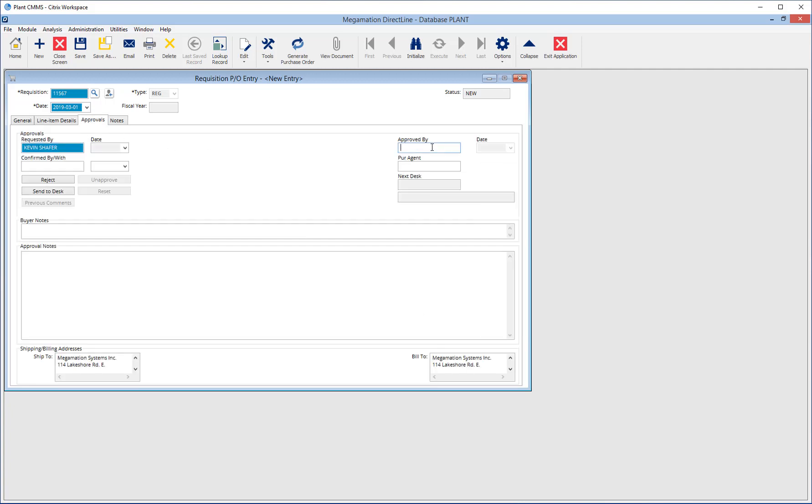Click on the Approvals tab to enter the approval password in the Approved By field. This will ensure the requisition is sent to the appropriate next desk or that it can be turned into a PO. If required, also add a Purchasing Agent by clicking the drop down and choosing from the list or typing the name in the Purchasing Agent field.